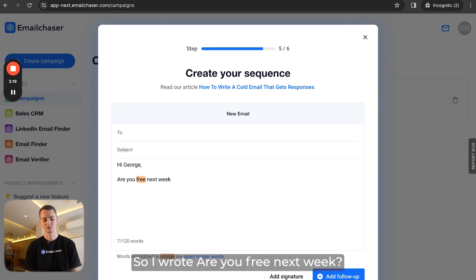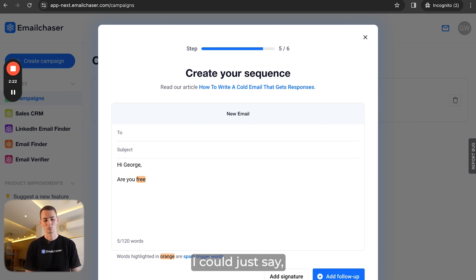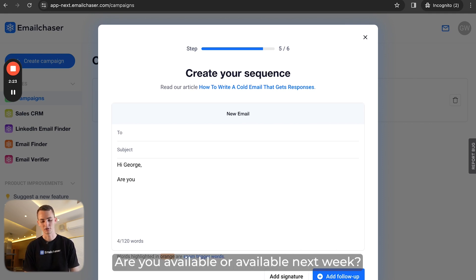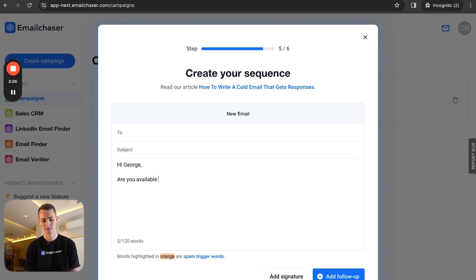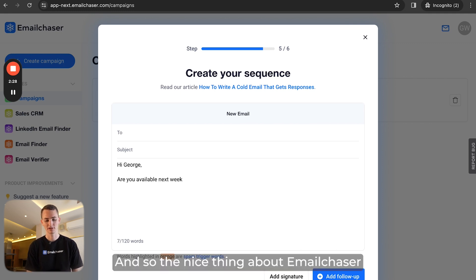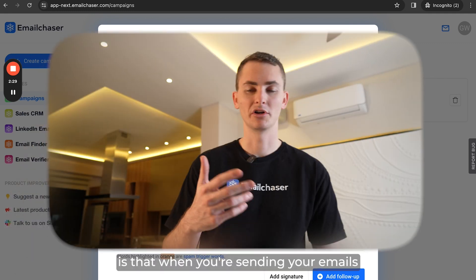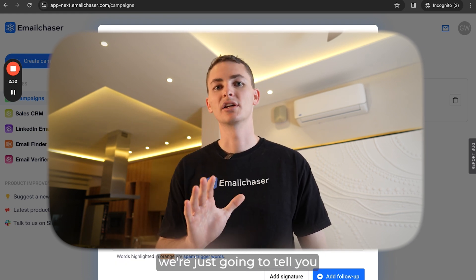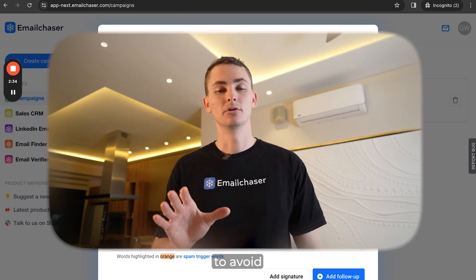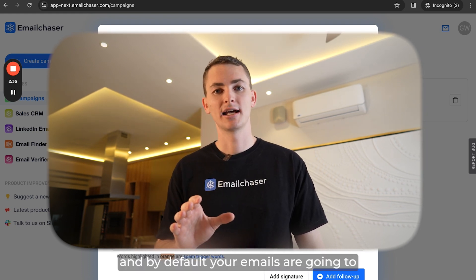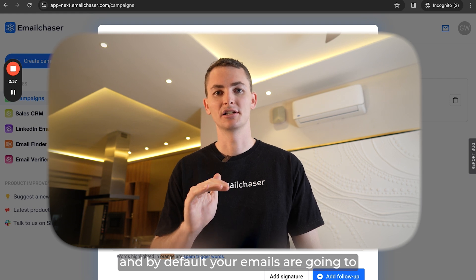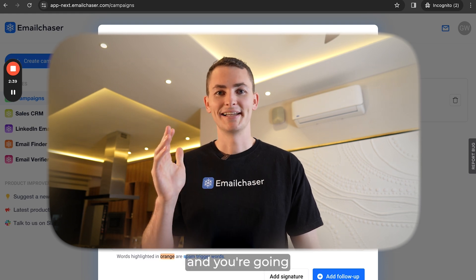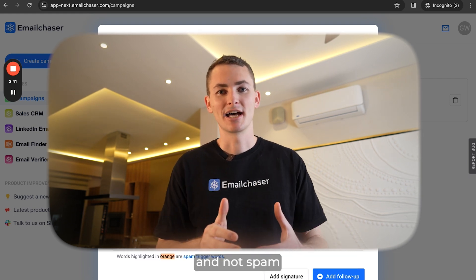So instead of writing 'are you free next week?', I could just say 'are you available next week?' The nice thing about Email Chaser is that when you're sending your emails, without even having to think, we're going to tell you which words to avoid. By default, your emails are going to improve and you're going to land in the primary inbox and not spam.